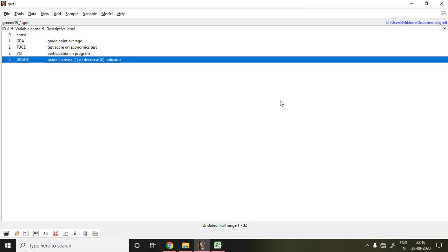Good evening. In this video I'll discuss how to apply probit model in Gretl. I have the same dataset which I used in my last video of logit model.